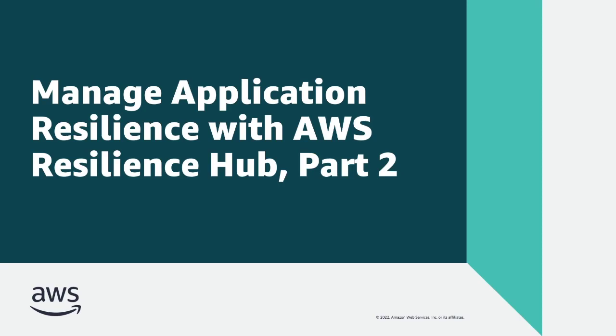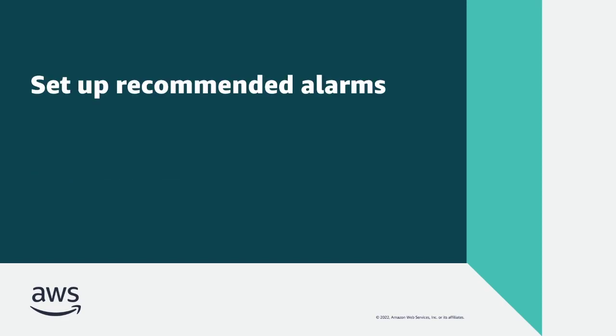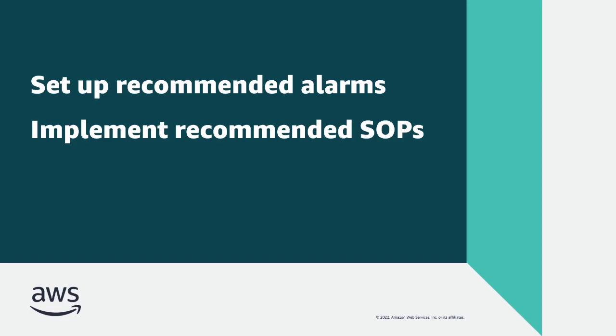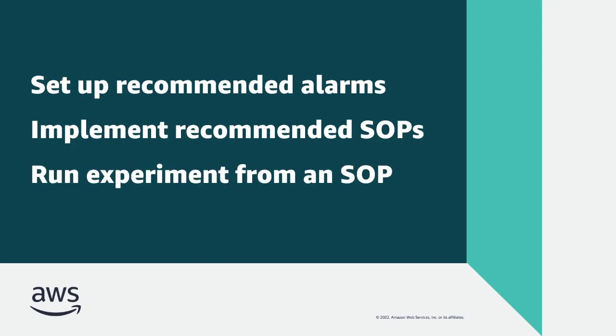In this video, you'll see Part 2 of how you can manage application resilience with AWS Resilience Hub. In Part 2 of this three-part demonstration, you'll learn how to set up recommended alarms, implement standard operating procedures or SOPs, and run an experiment from an SOP.